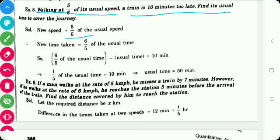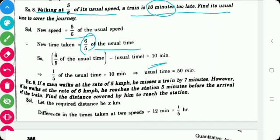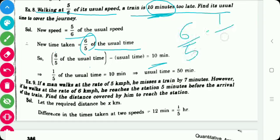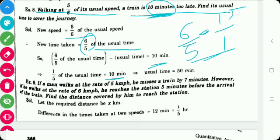The new speed is 5/6 of the usual speed. Since time equals distance upon speed, the new time taken is 6/5 of the usual time. So 6/5 of the usual time minus the usual time equals 10 minutes. Solving: (6/5 − 1) = 1/5, so 1/5 of the usual time equals 10 minutes. Therefore the usual time equals 10 × 5 = 50 minutes.